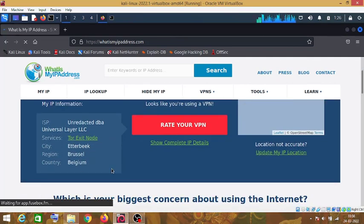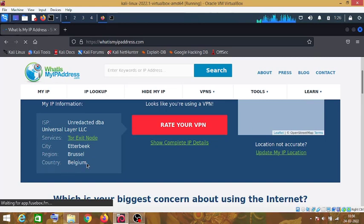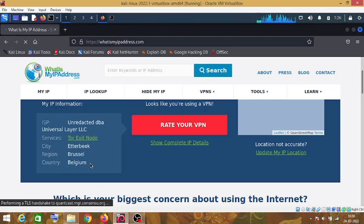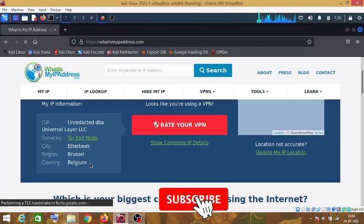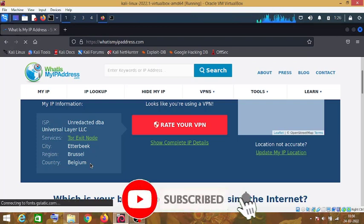As you can see the country is Belgium. It means our Tor service is working perfectly.